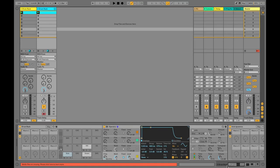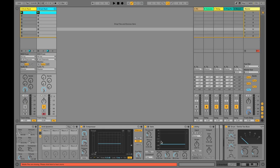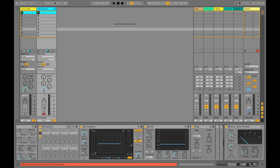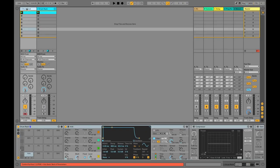What we're going to look at today is shaping drum sounds only using dynamics processors. Typically we use compressors and gates to control the dynamics of the sound, add more punch, add more clarity, clean up some noise. Today we're just going to use them solely for creating or shaping the transients in the sound.